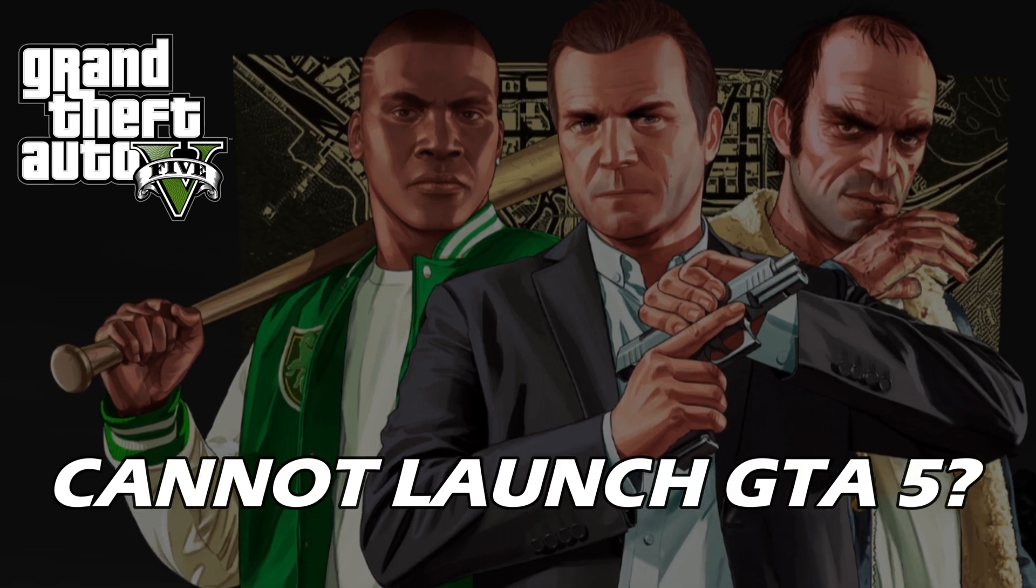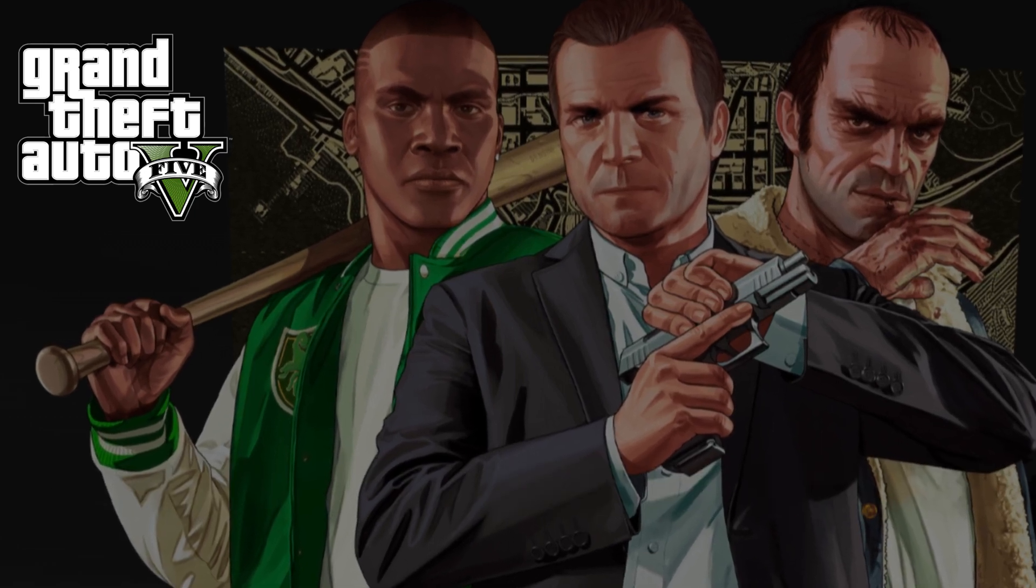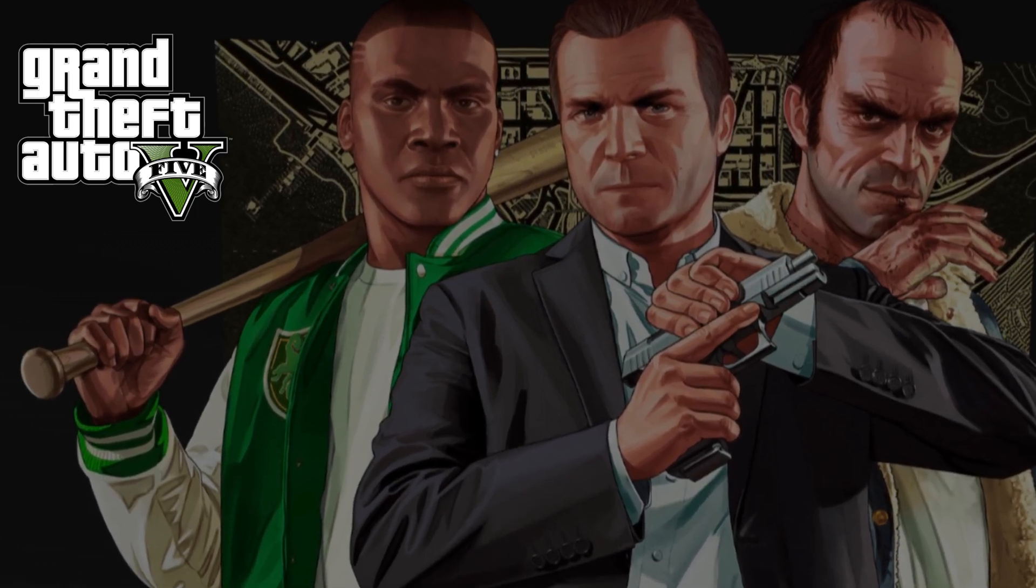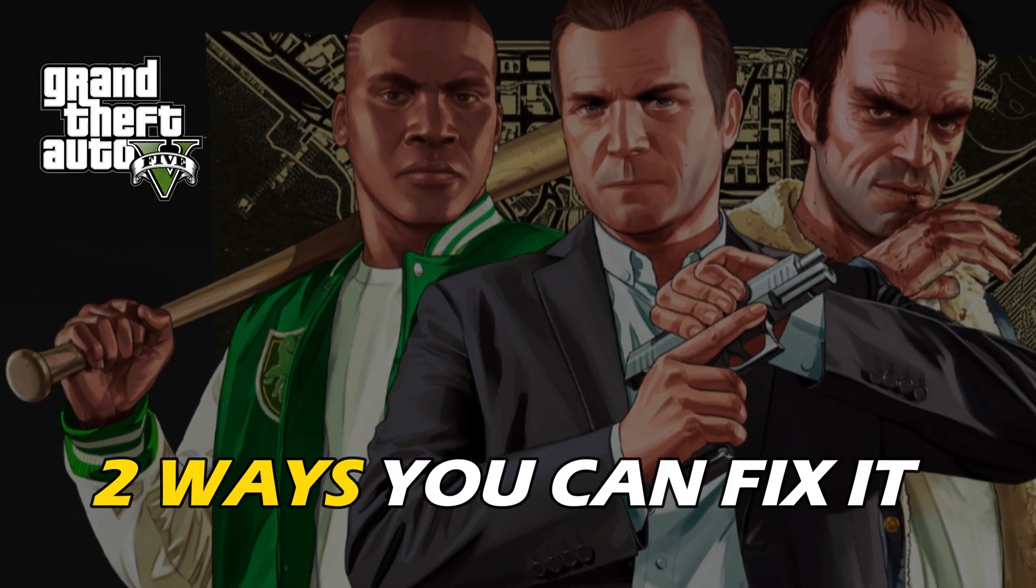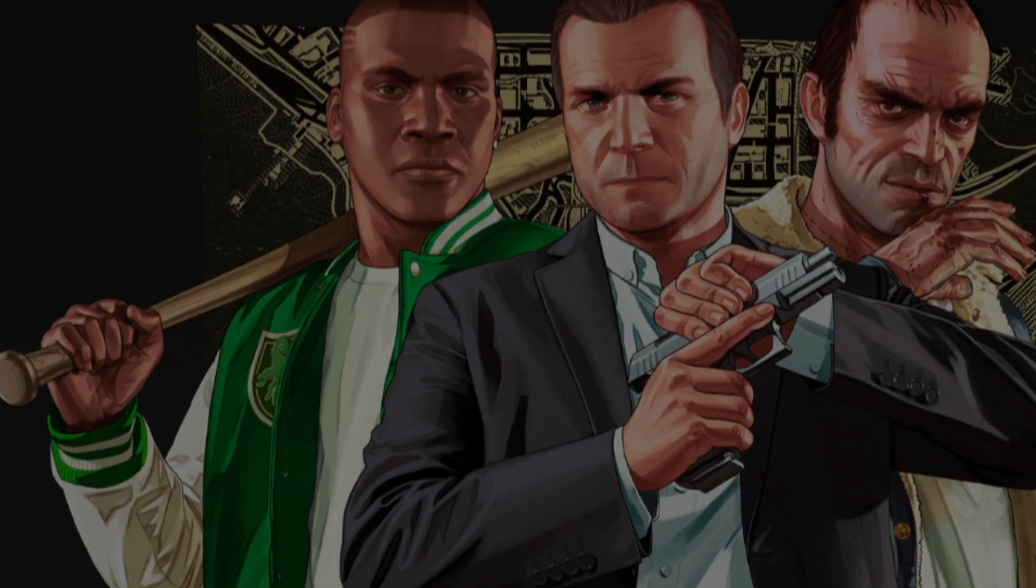Cannot launch GTA 5? We have you covered. Here are two ways you can solve it.